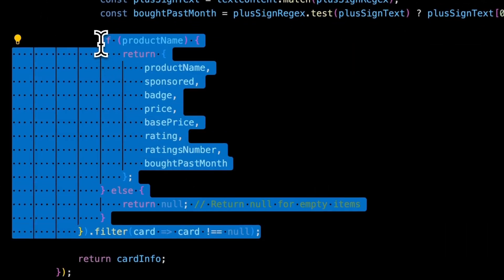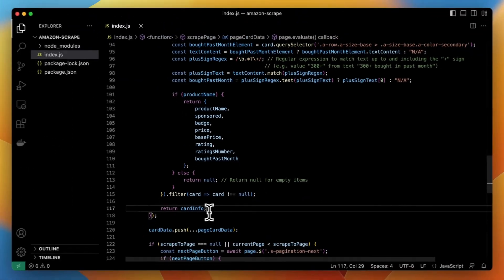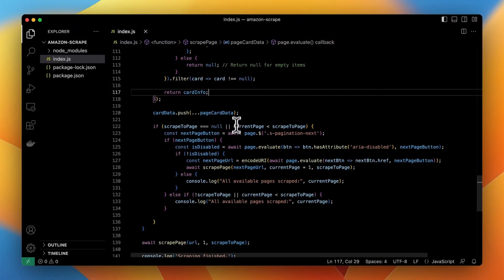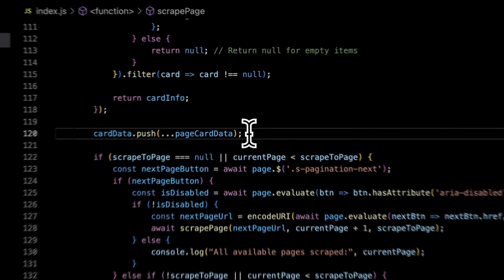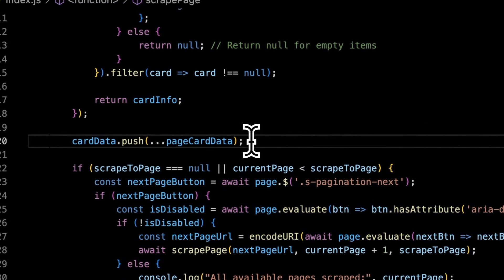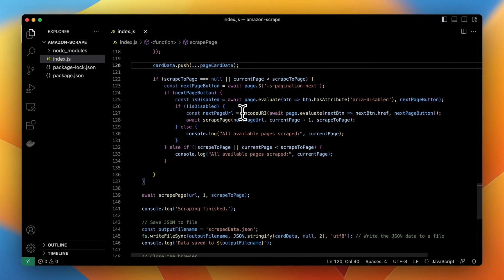Finally we want to take all those information, filter out empty results if such exist and store them into array.